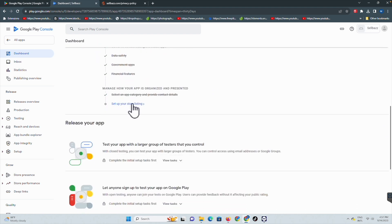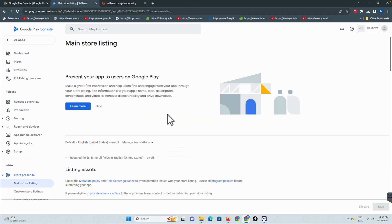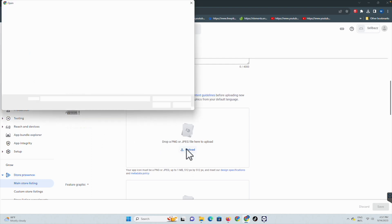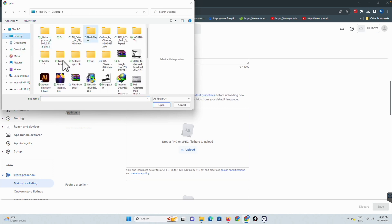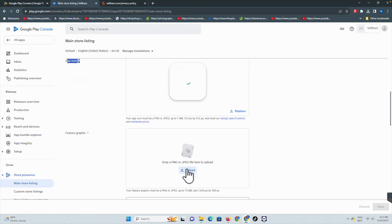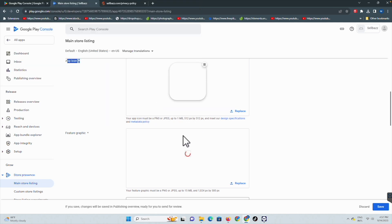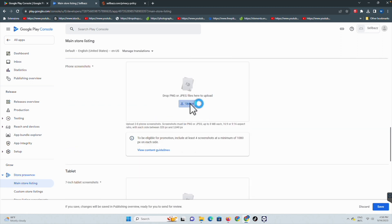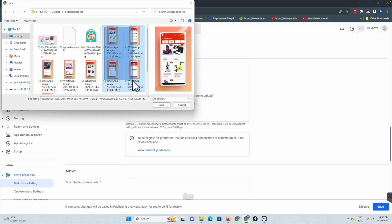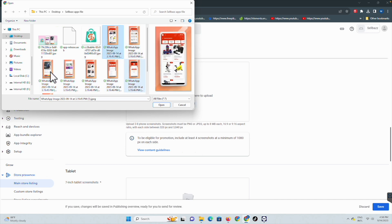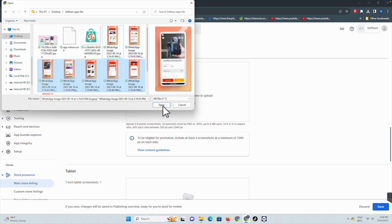In 'Set up your store listing', here we can submit the app icon - it's the same icon we used in our application. Select the Salebus icon and open it. Then add the feature graphics picture - this is the feature graphics image. The icon is complete. Now add the phone screenshots - upload all the phone screenshots together.